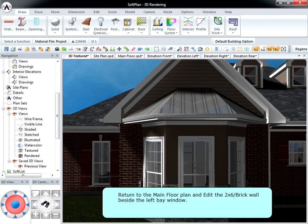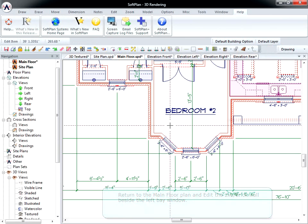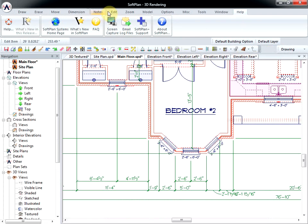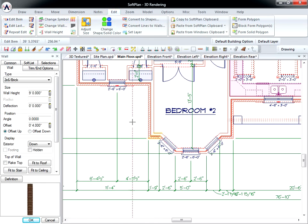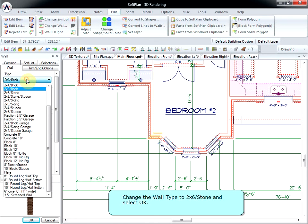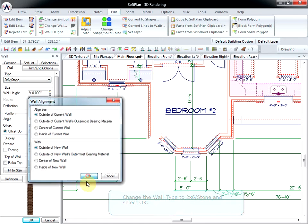Return to the main floor plan and edit the 2x6 brick wall beside the left bay window. Change the wall type to 2x6 stone and select OK.